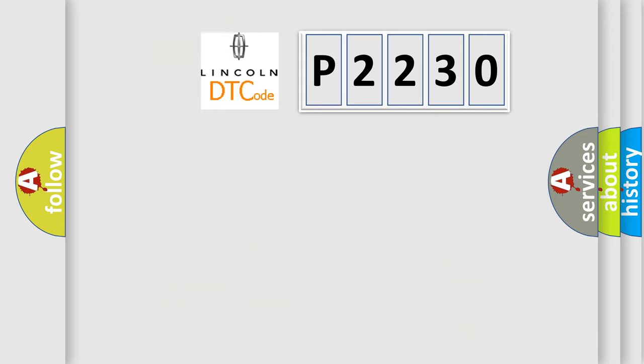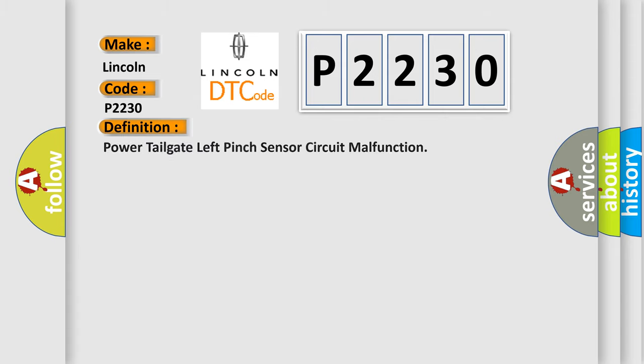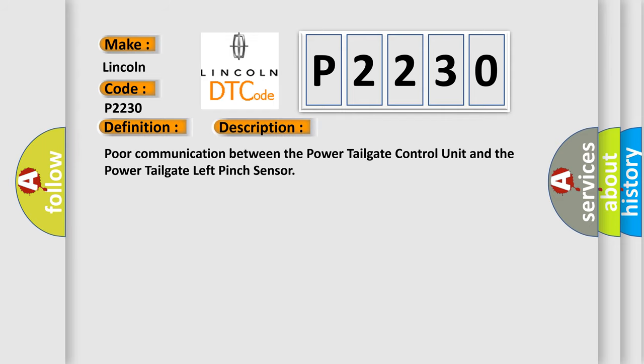So, what does the diagnostic trouble code P2230 interpret specifically for Lincoln car manufacturers? The basic definition is: Power tailgate left pinch sensor circuit malfunction. And now this is a short description of this DTC code: Poor communication between the power tailgate control unit and the power tailgate left pinch sensor.